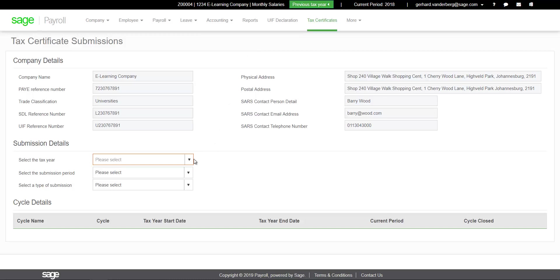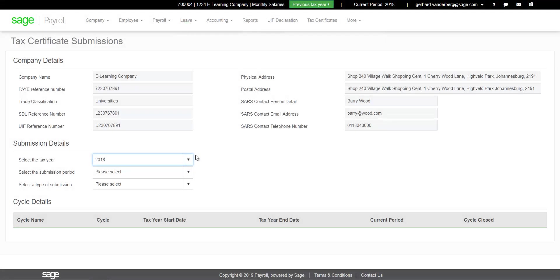To export your tax certificates, select the Tax Year, select the Tax Year End option, select the Live option.